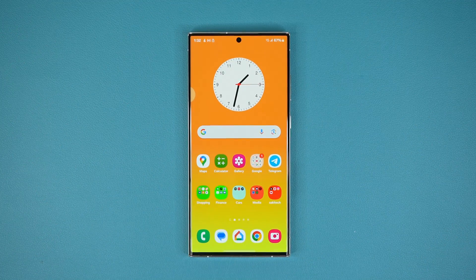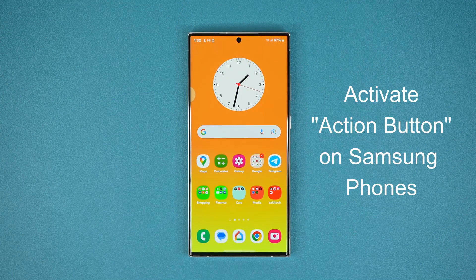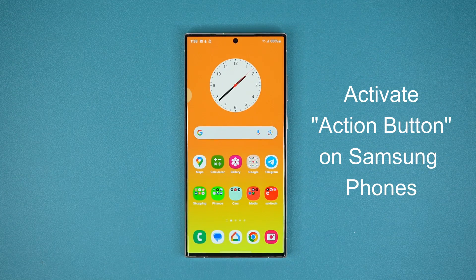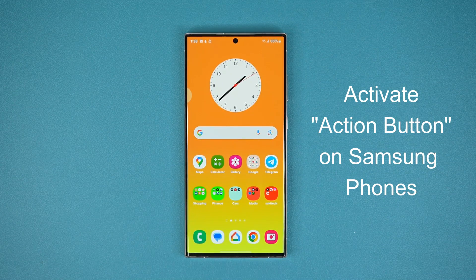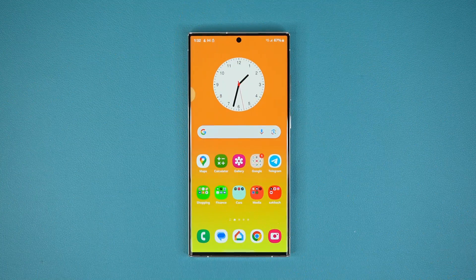Hey guys, Saki here from Saki Tech, and in today's video I'm going to show you guys how to enable the action button on many Samsung Galaxy smartphones. So let's dive in and get started.